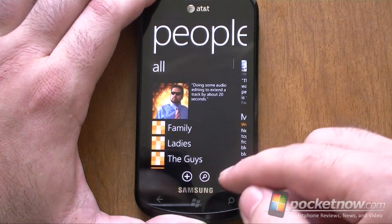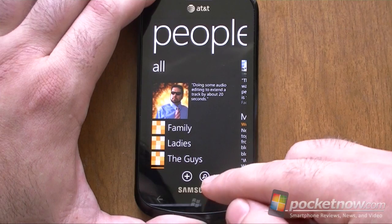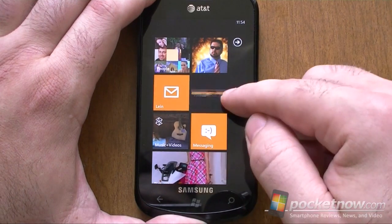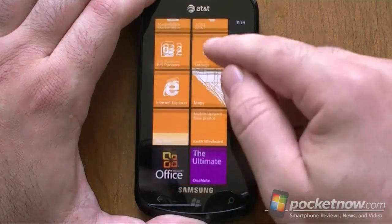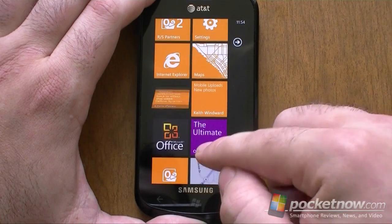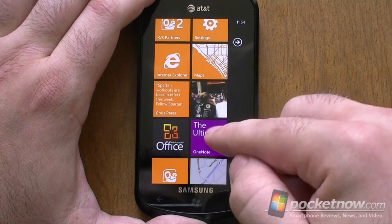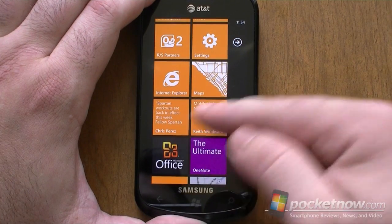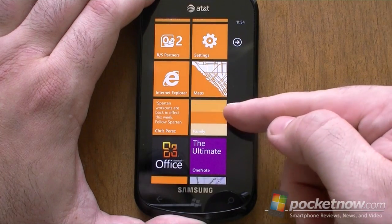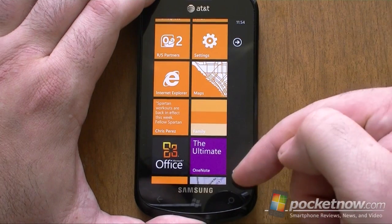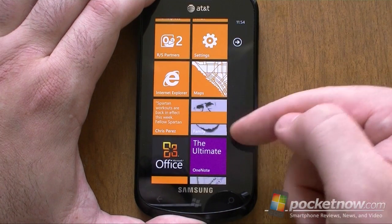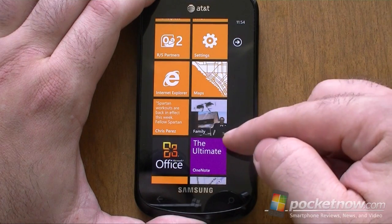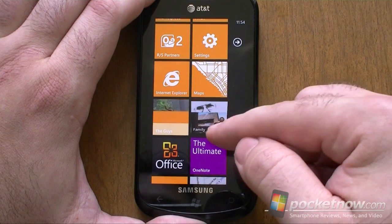So those are groups. You can pin groups to your start menu. Here are some more groups and you can see those are flipping around, showing new status updates, showing new pictures, showing little contact photos. Lots of activity going on in these groups.